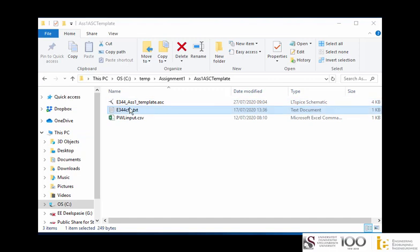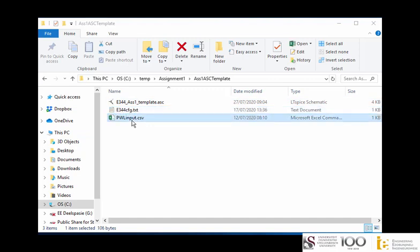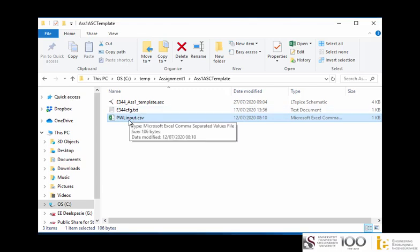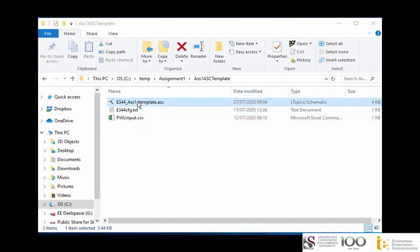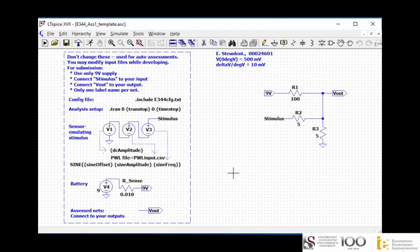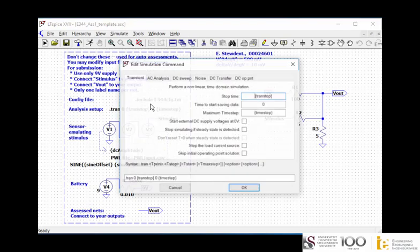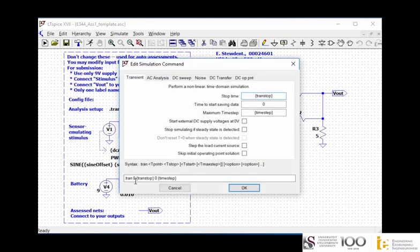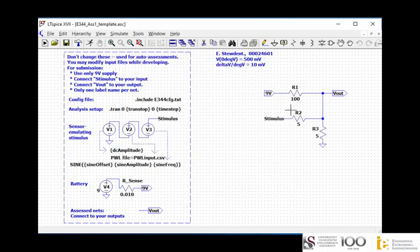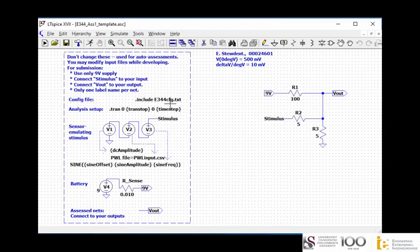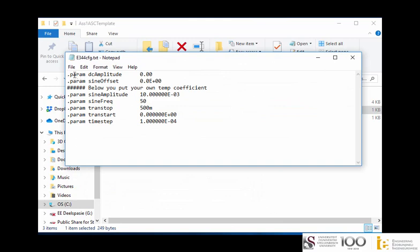When you download the template from SunLearn you'll find three files: the .asc file which is your design template, an external file called config.txt, and pwinput.csv which stands for piecewise linear input. Opening the design file, this is the template you'll start with — remember to rename it. There's a block you should not touch; it's where we import and export signals for auto-assessment. Don't modify those simulation controls before submitting.